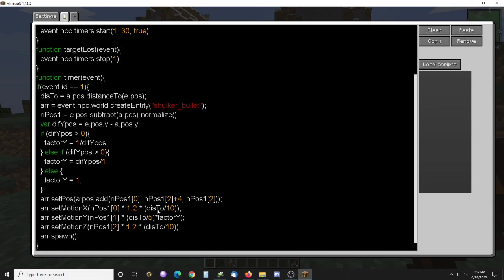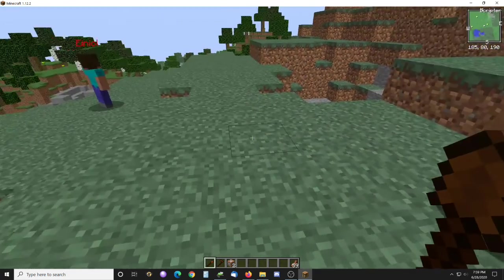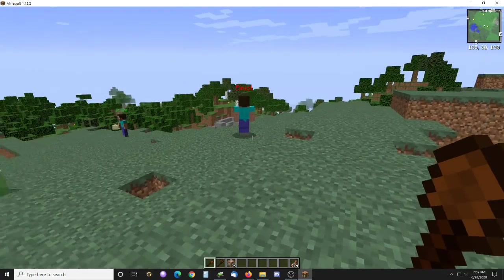So this is like setting the motion to it, and these factors modify that to give it a proper arc depending on how far I am and whether I'm above him or below him. So that works pretty nice.